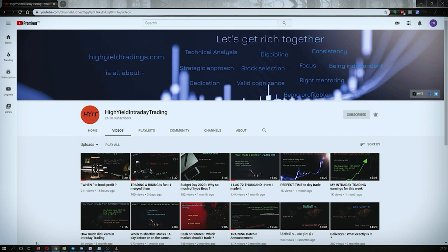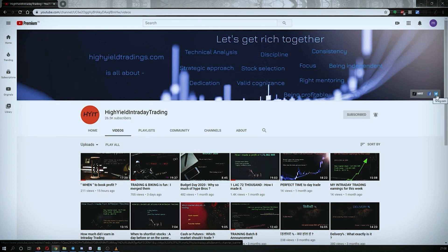I would also request you all to subscribe to my Telegram channel with the name HYIT Intraday Calls, because I share a lot of things over there and it might be helpful to you in some way or the other.